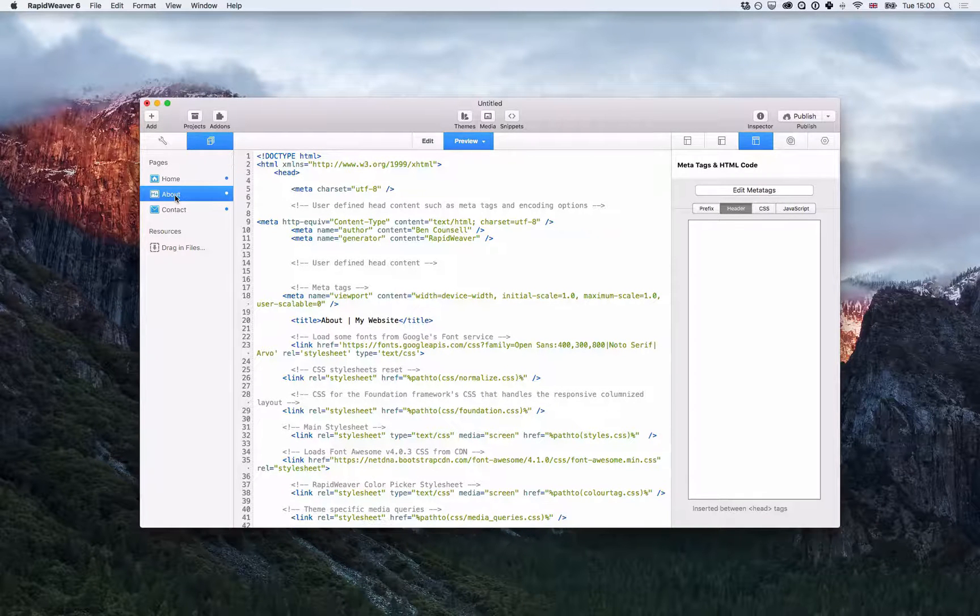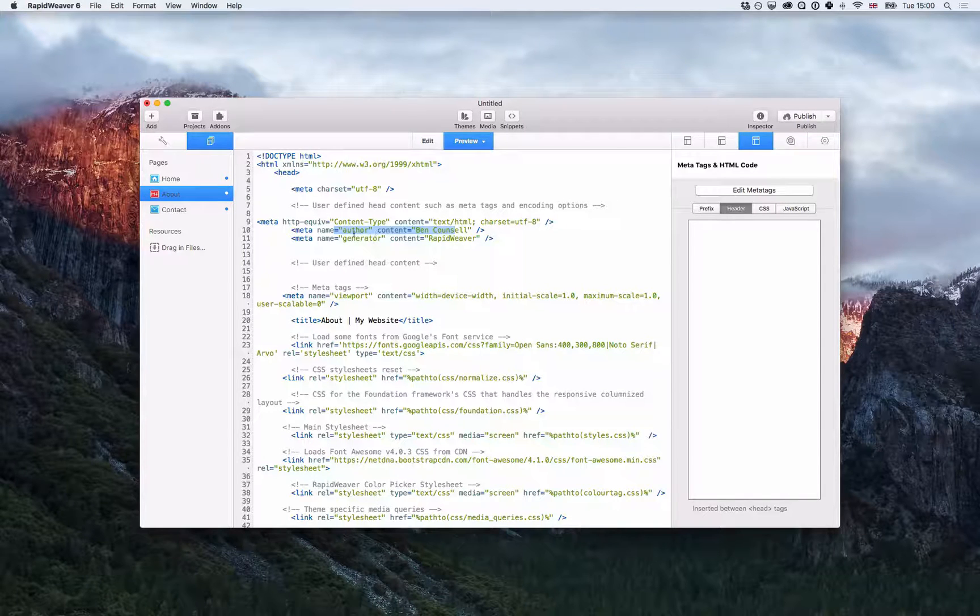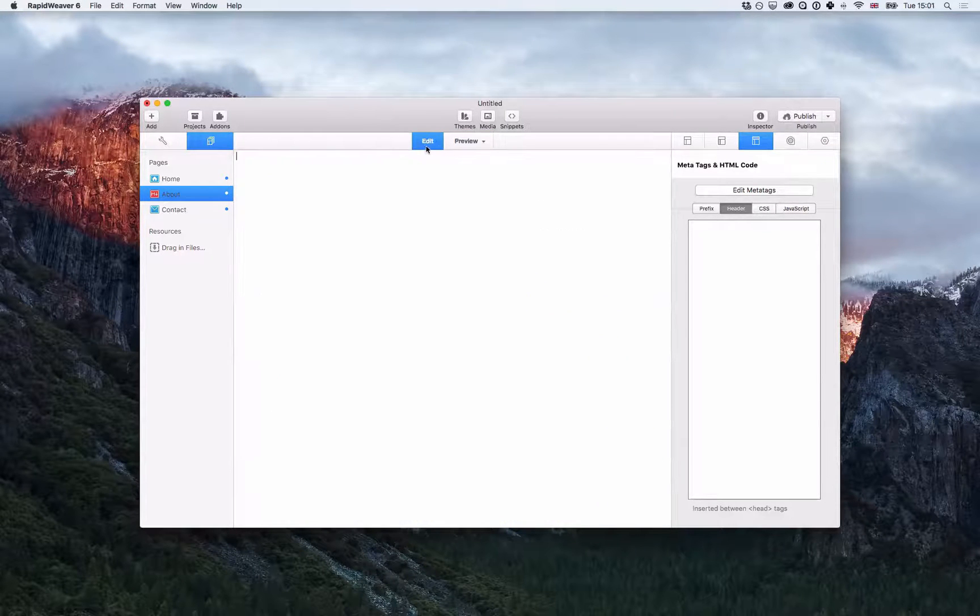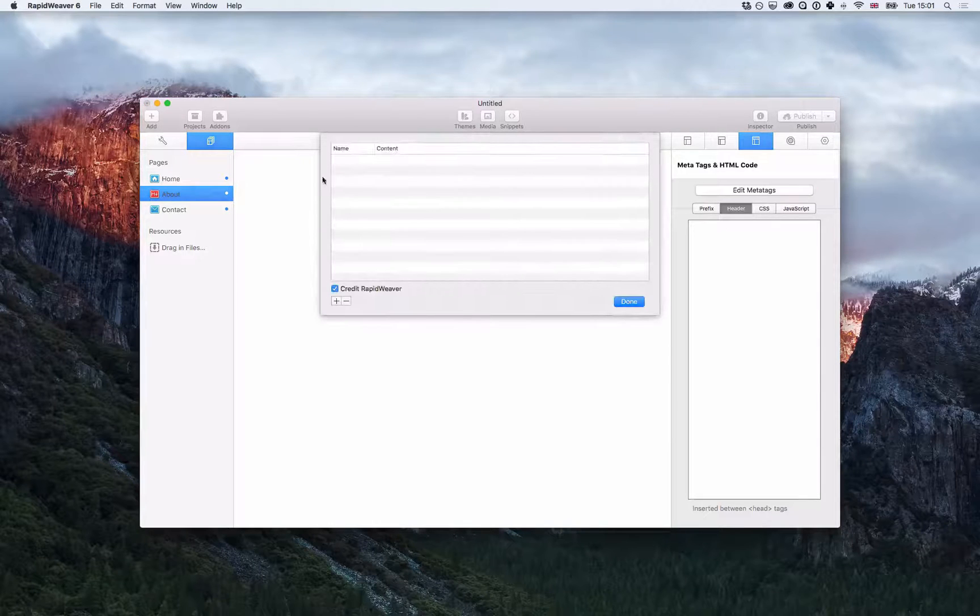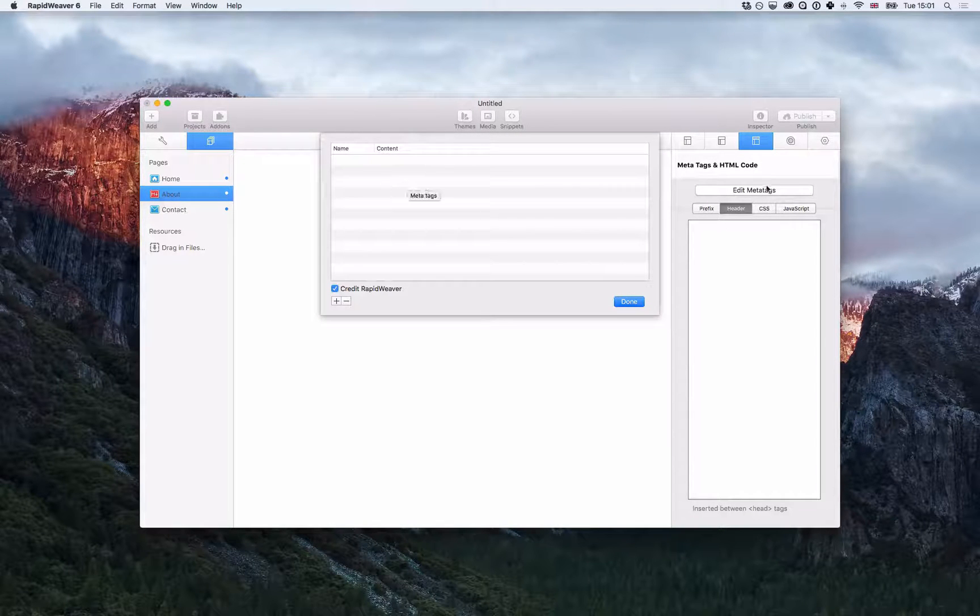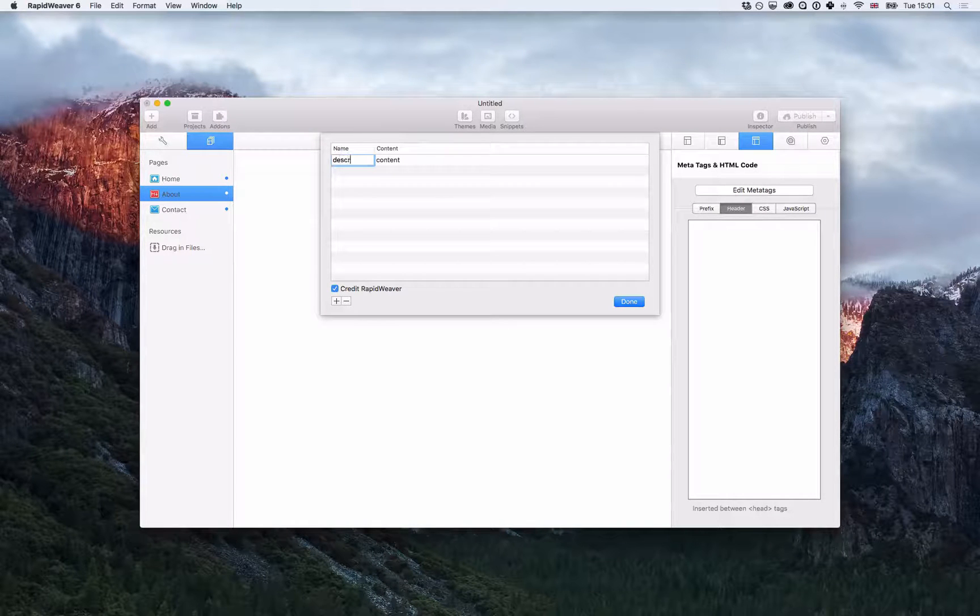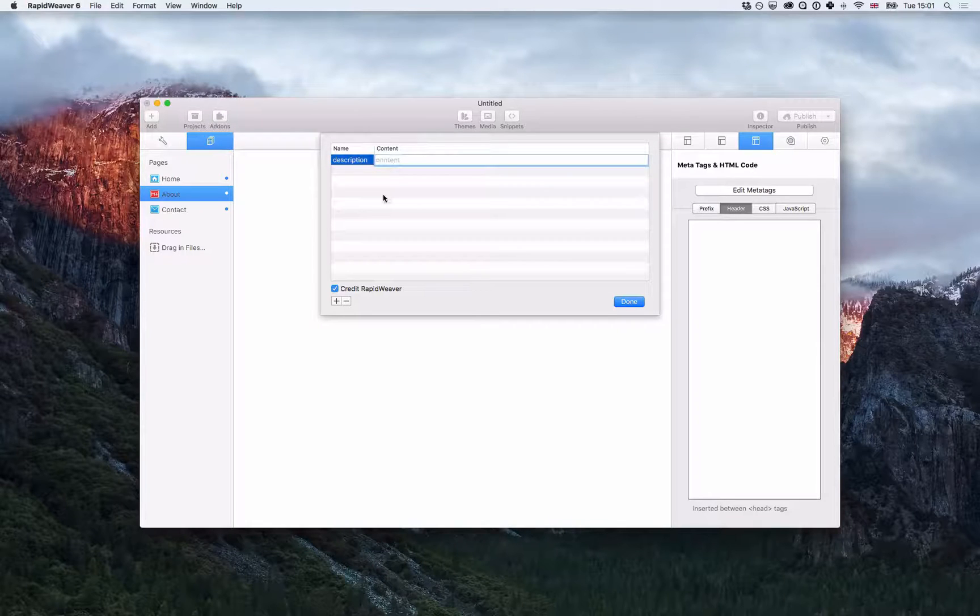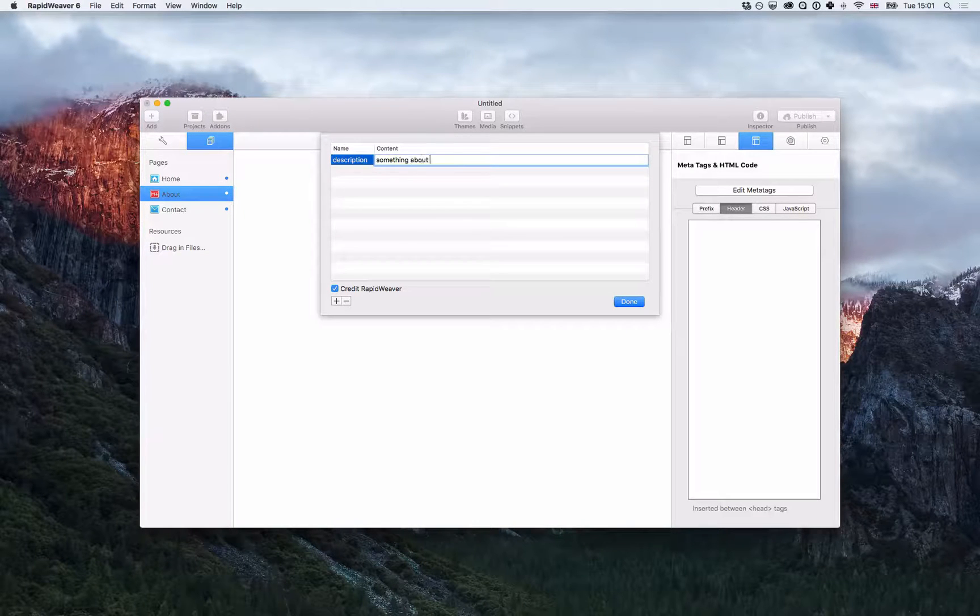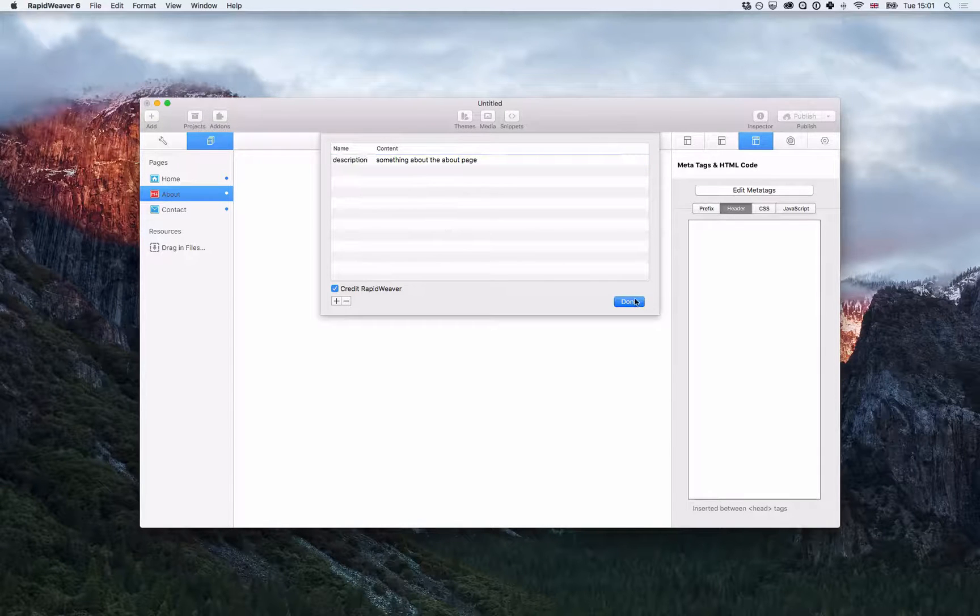So if I want a unique tag for the about page, I do the same as the home. I click on edit meta tags, click the plus button, add in another description, and I say something about the about page, and click done.